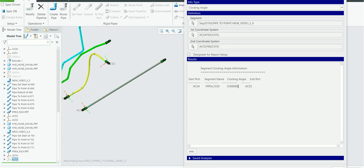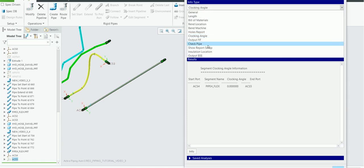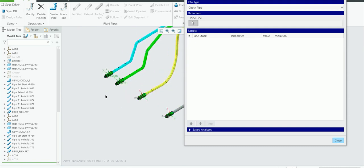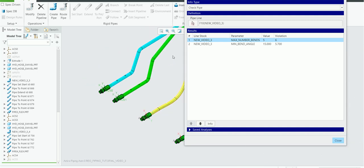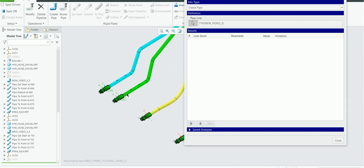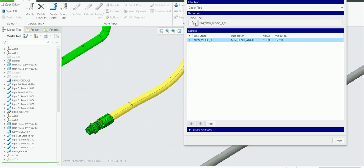Check Pipe: all you do is pick a pipe. It gives information about the number of bends and the minimum bend angle — what the client spec is for that pipe. Here, number of bends is five to six and bend angle is 15 degrees. For another pipe, minimum bend angle is also 15. In the case of flexible pipes, no information regarding pipe bend angle is obtained.